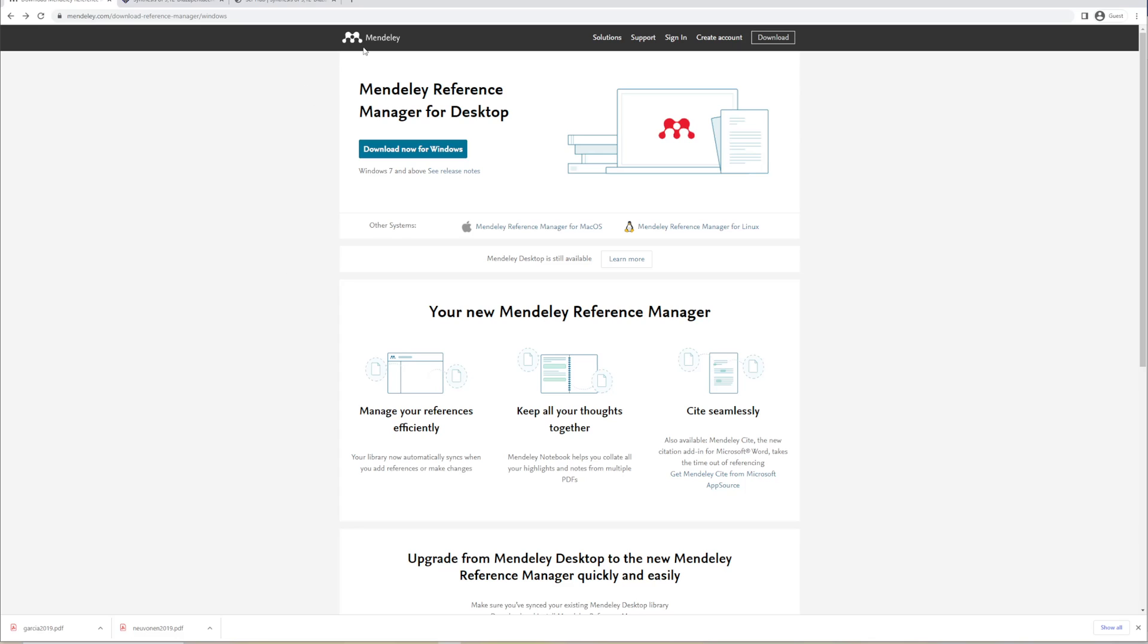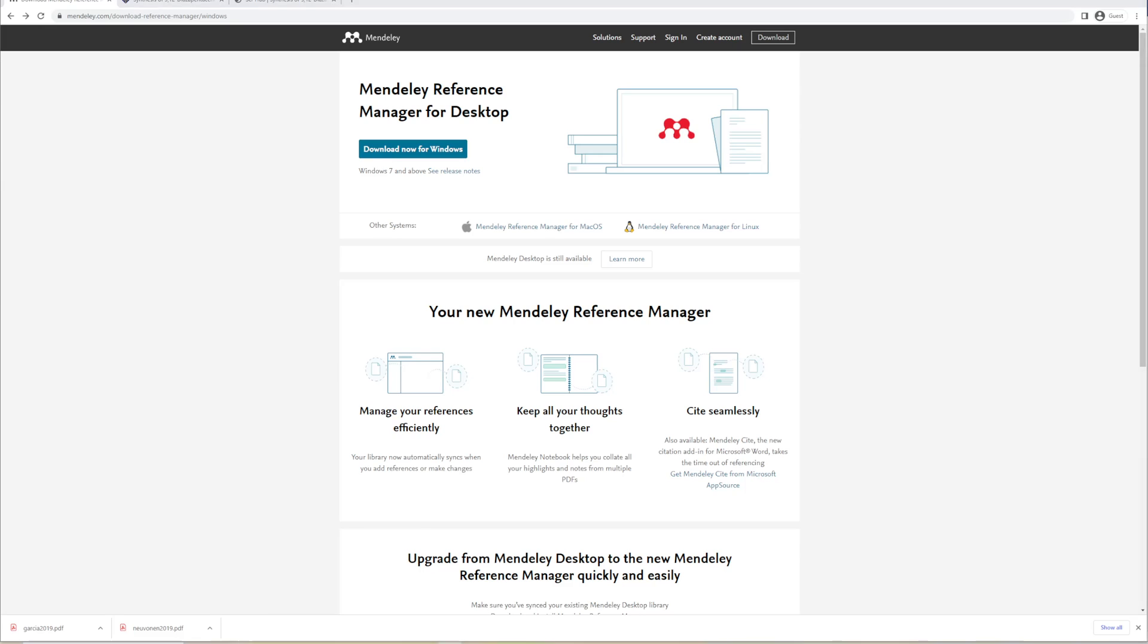So there's this free program called Mendeley which you can download at Mendeley.com. This works for Windows as well as Mac. Once you've downloaded this, you're going to have an interface that looks like this. If you go to tools, there's a button that says install Microsoft Word plugin.